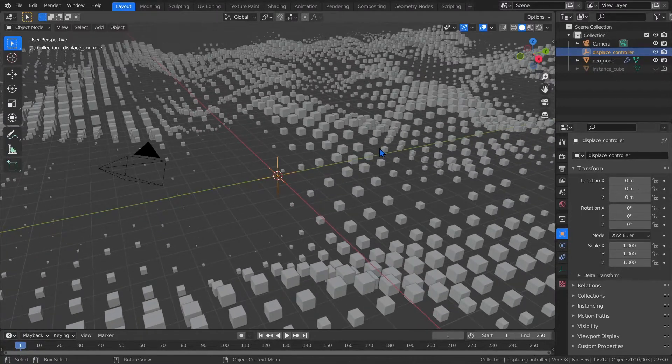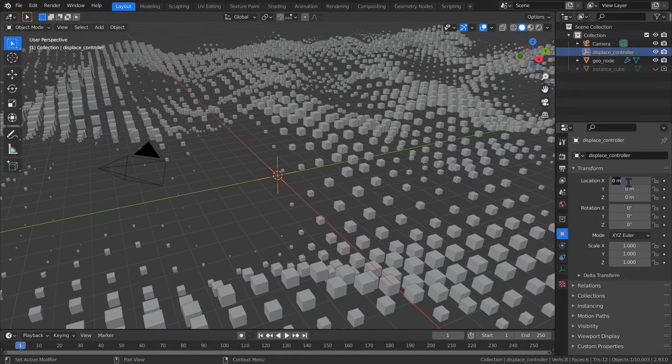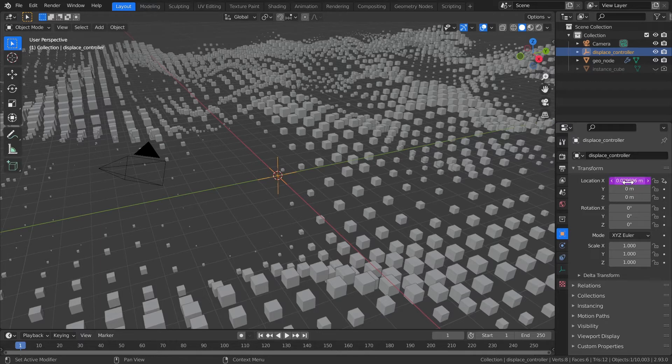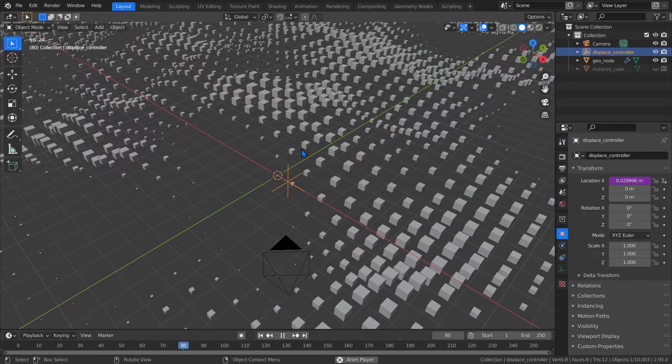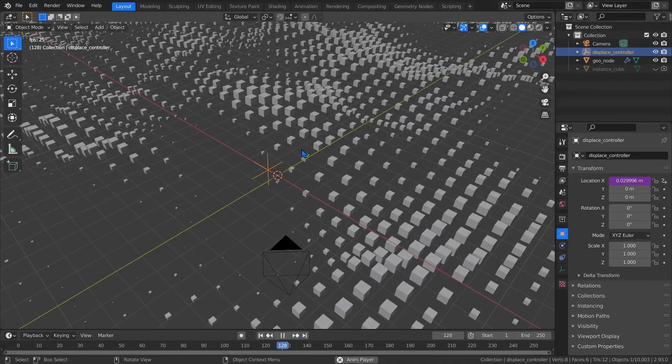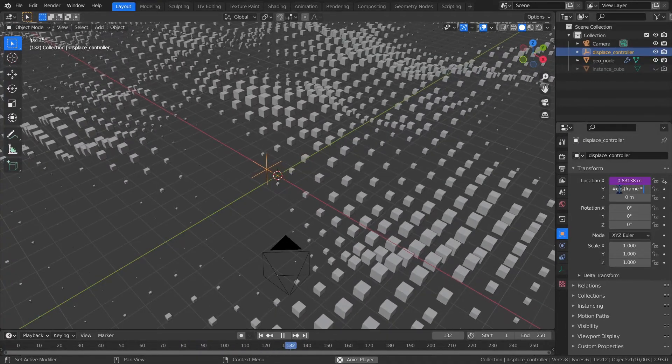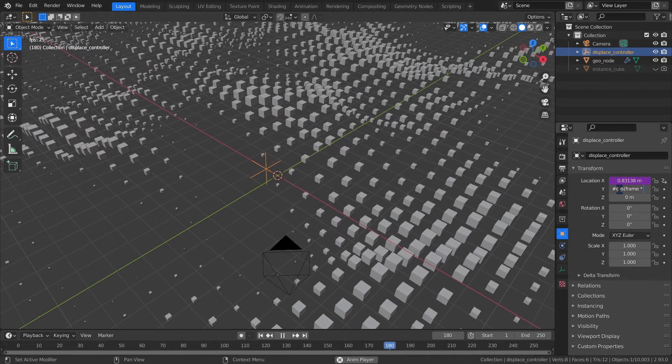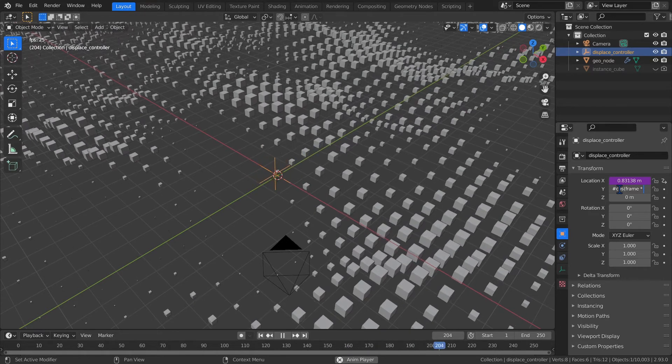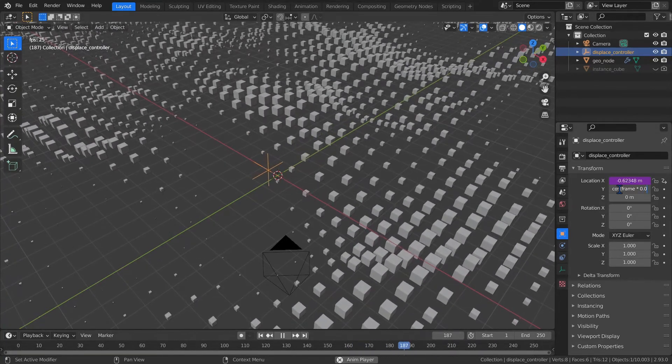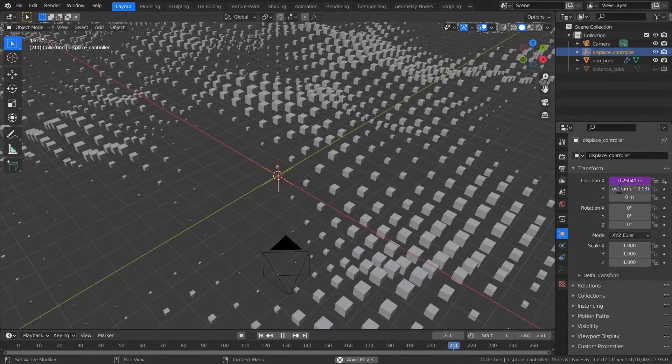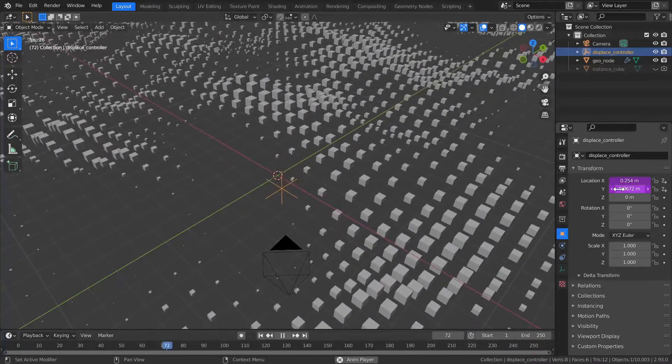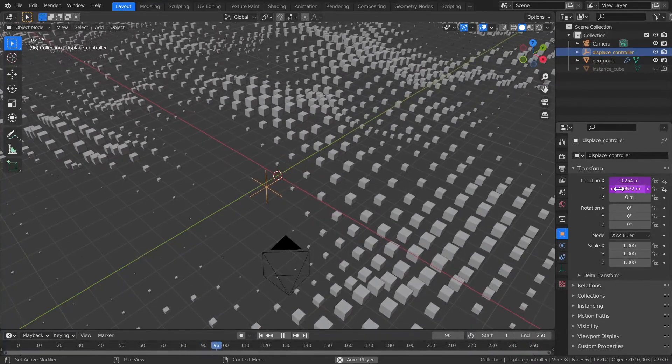To animate it, I'll use an expression. To do that, just type in hashtag sign open parentheses frame times 0.03 close parentheses for the X location. That'll make it wobble back and forth on the X axis. Then let's do hashtag cosine open parentheses frame times 0.03 for the Y location. That'll make it move in a circle.